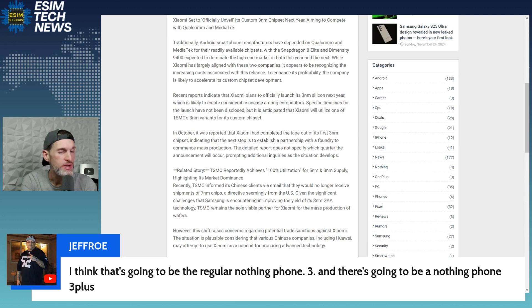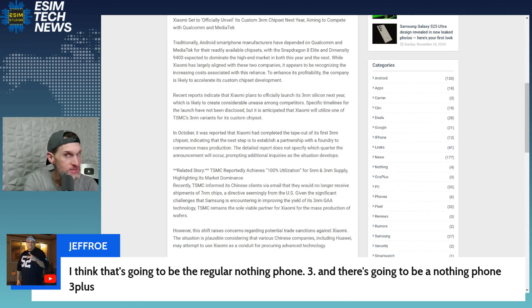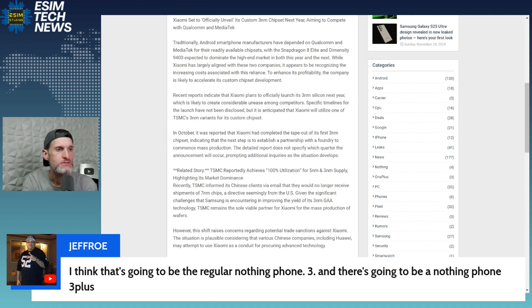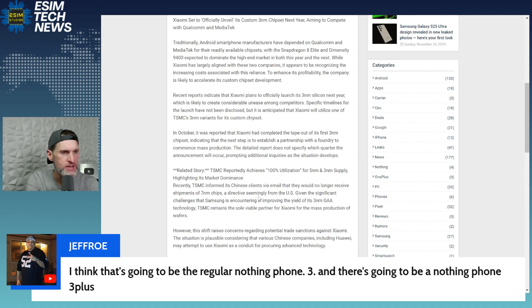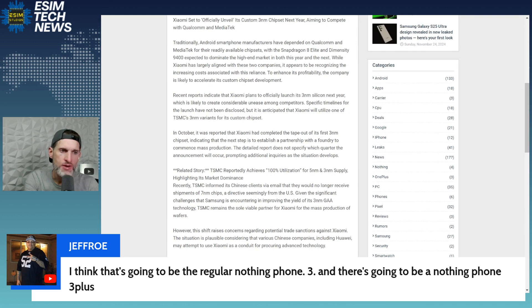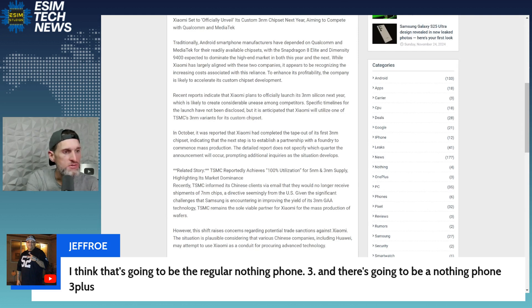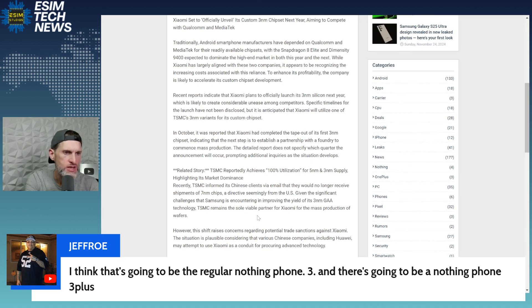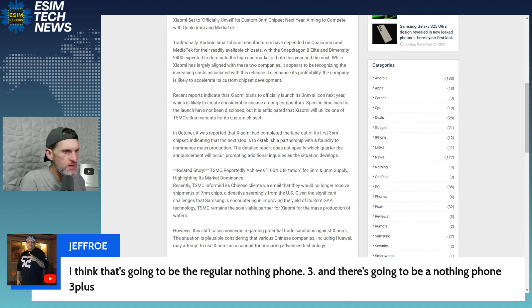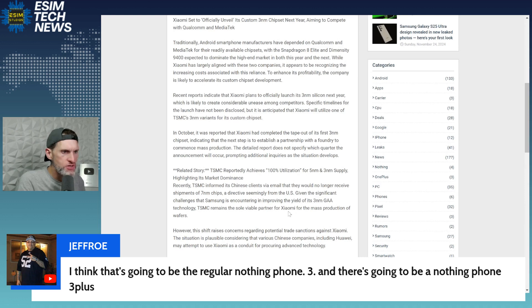Get this, recently TSMC informed its Chinese clients, i.e. Xiaomi, via email that they would no longer receive shipments of seven nanometers, a directive seemingly from the U.S., which challenges that of Samsung. TSMC remains the sole viable partner for Xiaomi for mass production of wafers.